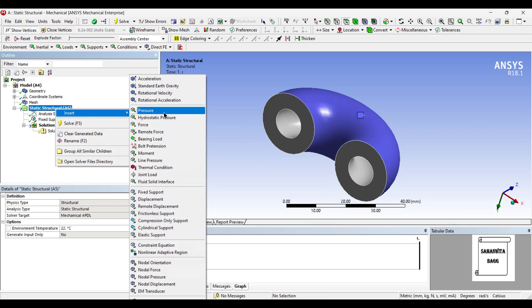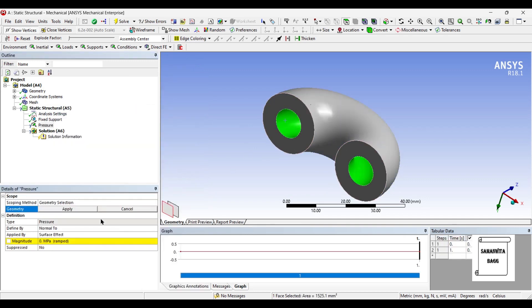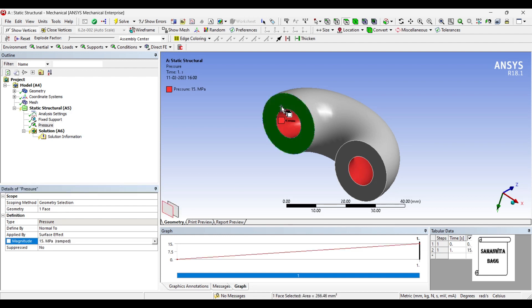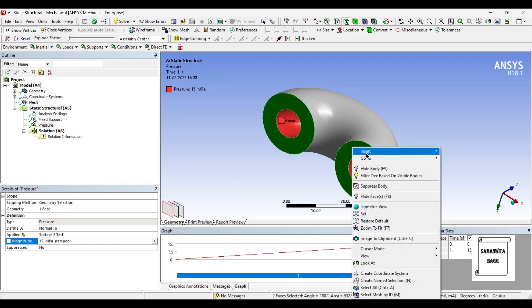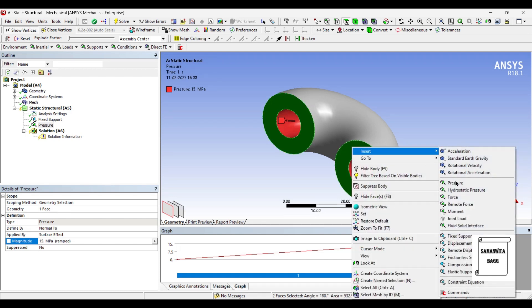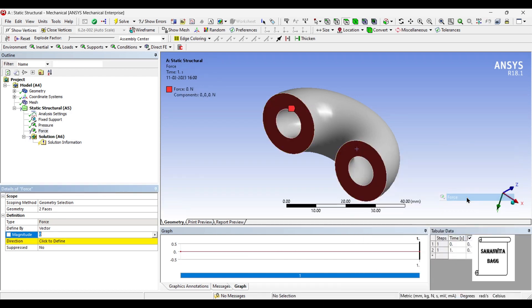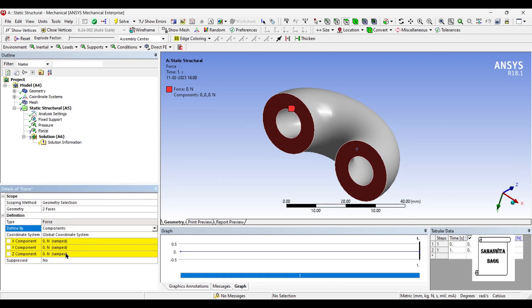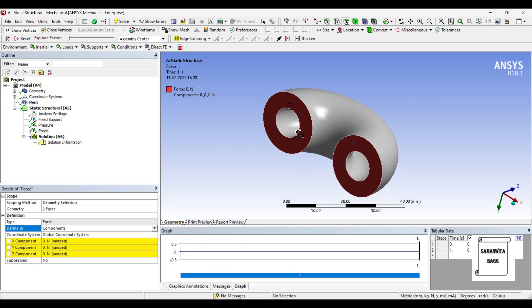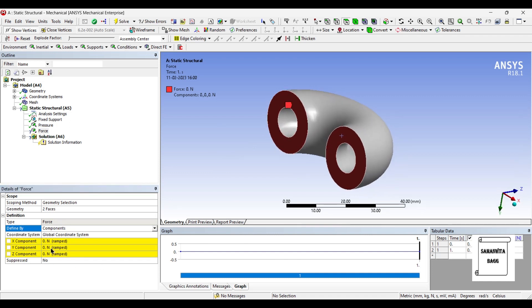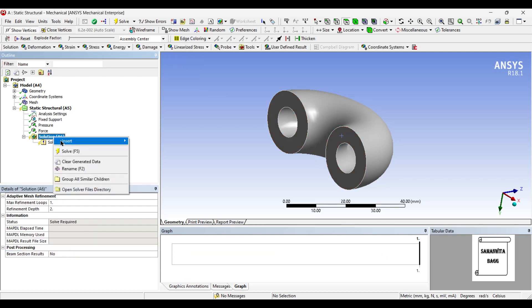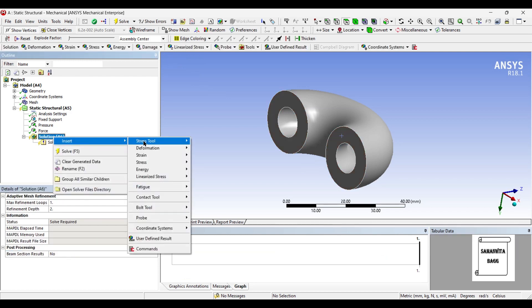I'll insert pressure. There will be internal pressure applied because of the fluid it is carrying. Say the pressure is 15 MPa on these two surfaces. I am going to insert force, the resisting force which will not allow the cylinder to burst. Now I'll change the vector to component, and along this axis, that is Z axis, I will insert the outward force of pressure as minus 1000 Newton.